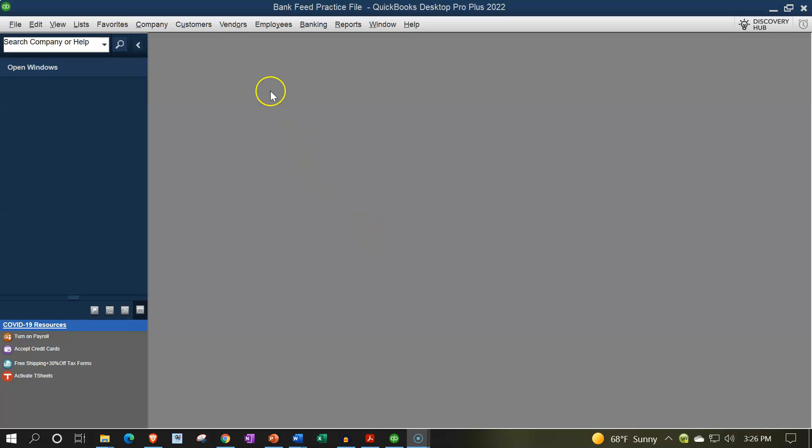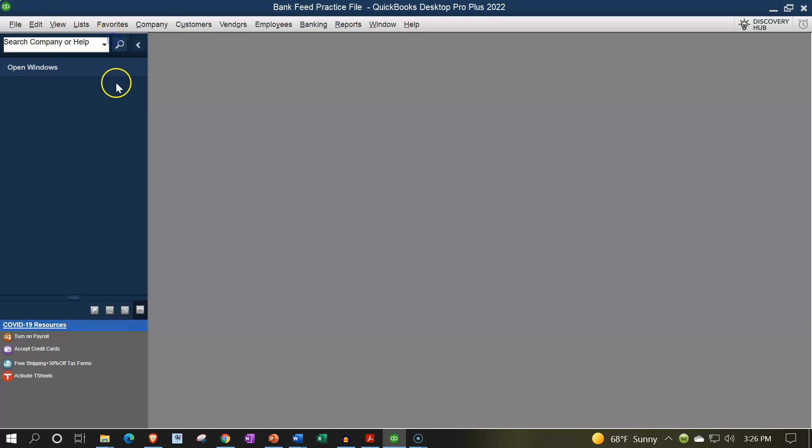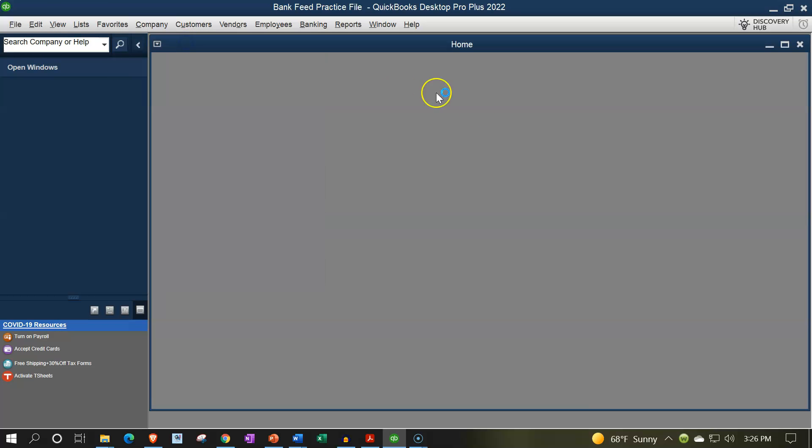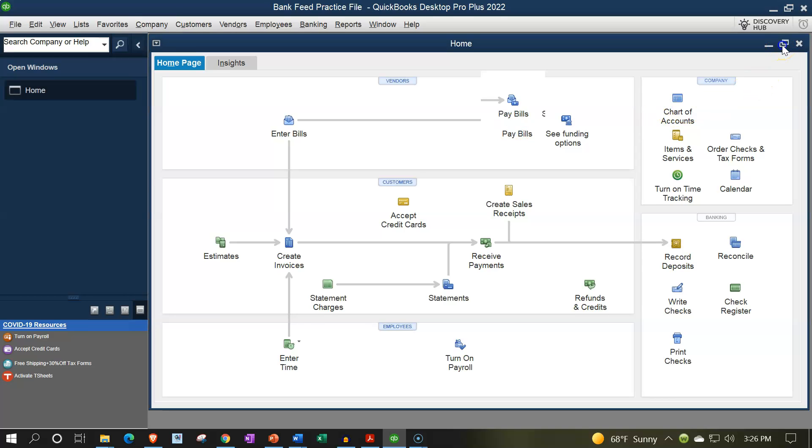Here we are in our QuickBooks Bank Feed practice file going through the setup process with the view drop down, the open windows list on the left hand side, company drop down home page in the middle, maximizing the home page to that gray area.